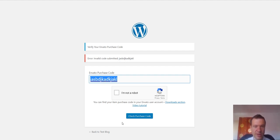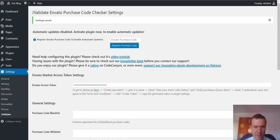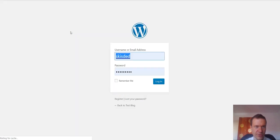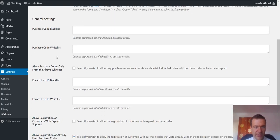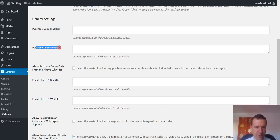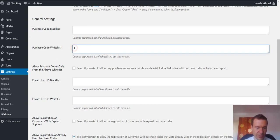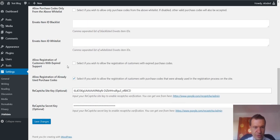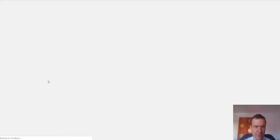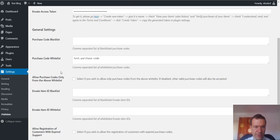If the user enters here valid purchase code, then the plugin will allow registering. Let me log in again and let us create a whitelisted code from whitelist. Test purchase code. And what happens when we check this.